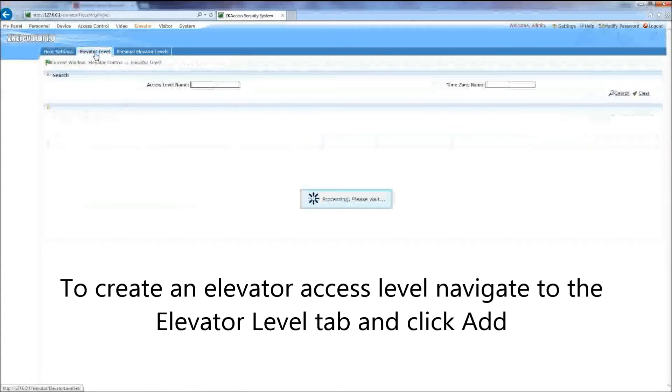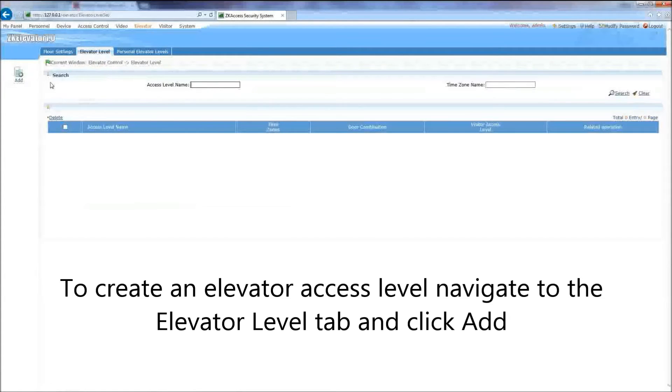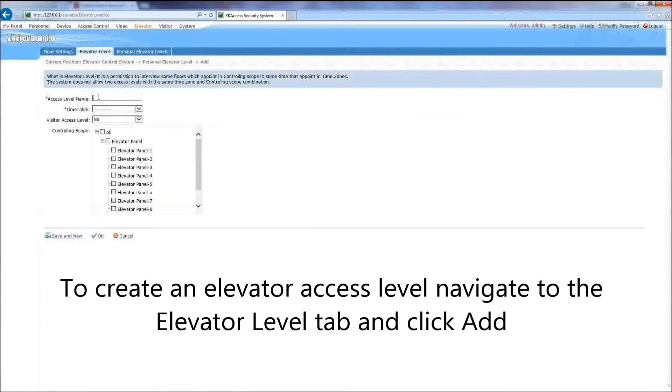To create an elevator access level, navigate to the Elevator Level tab and click Add.